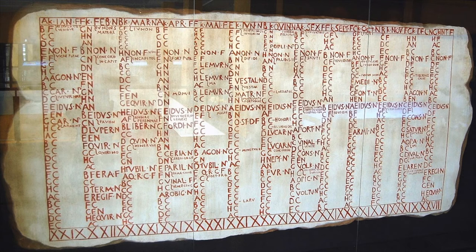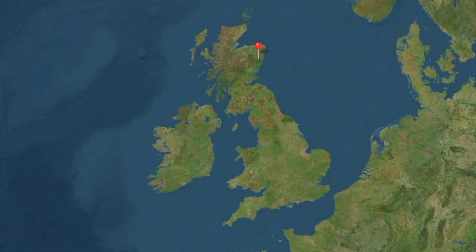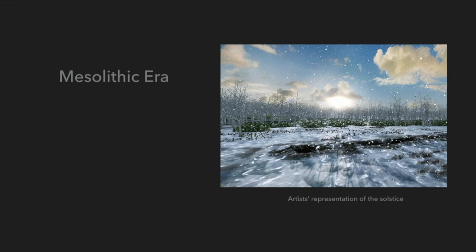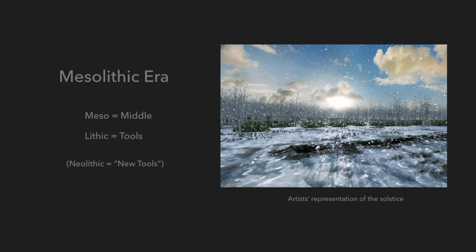People have been measuring time for thousands of years before Julius Caesar came up with his calendar, using the sun, the moon, and the stars. The first known evidence of timekeeping is in Warren Field in Scotland, originally excavated in 2005. The site dates to 8000 BCE. This was during the Mesolithic era - meso meaning middle, lithic meaning tools - right before the Neolithic, which basically means new tools. These pits were built smack bang in the middle of the Stone Age, while humans were still hunters and gatherers.